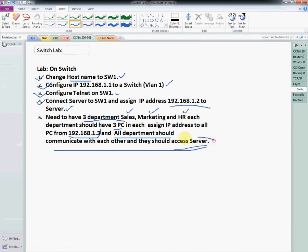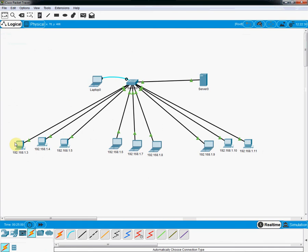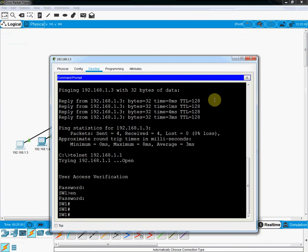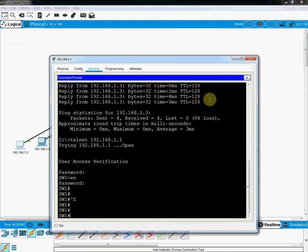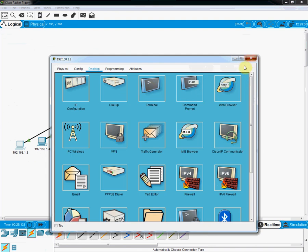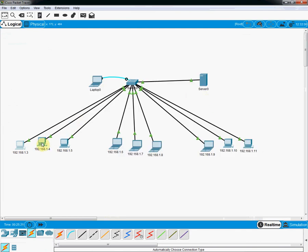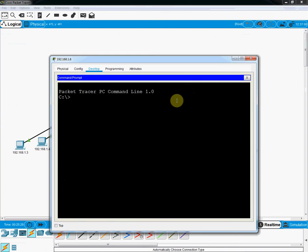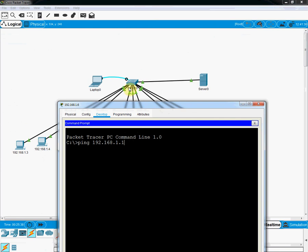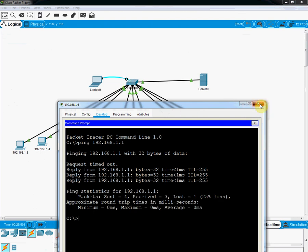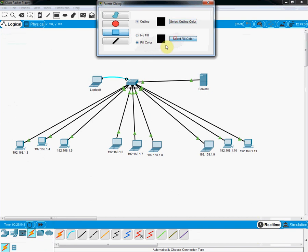Now we need to check that all departments can communicate with each other and access the server. I click on a PC and open the command prompt. I ping 192.168.1.1 — the VLAN IP of the switch. First there is a request timeout, then it is pinging successfully, which means this department can communicate.